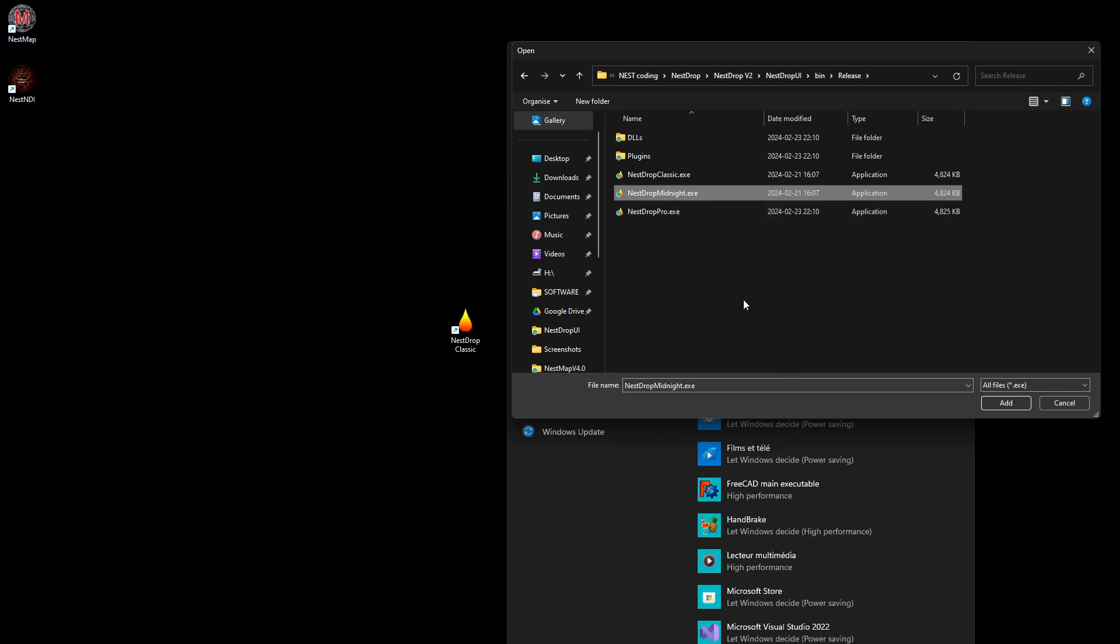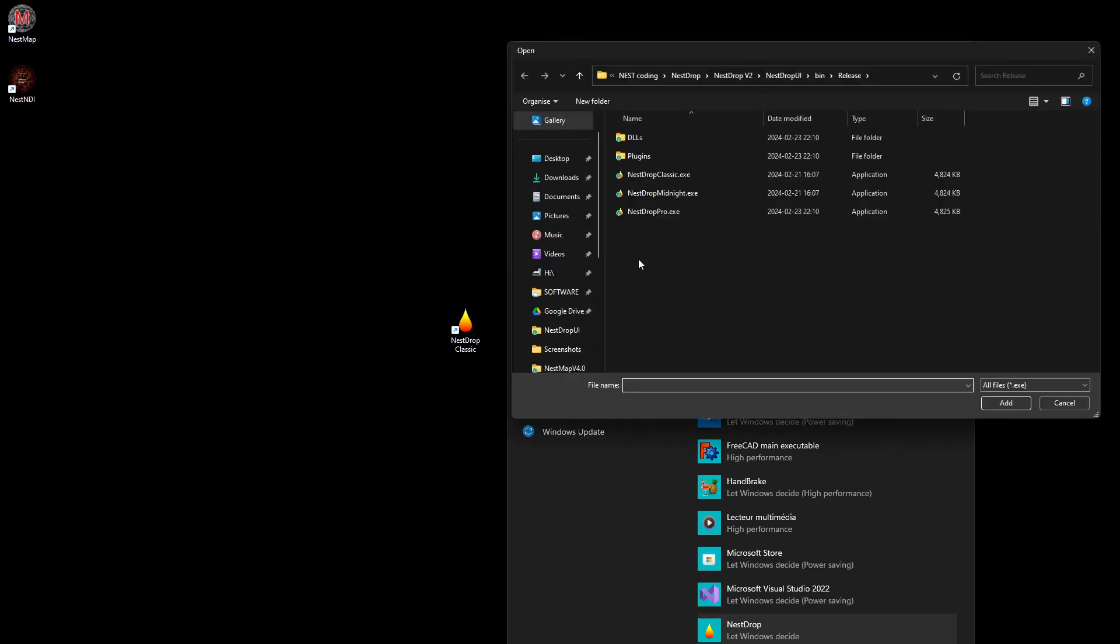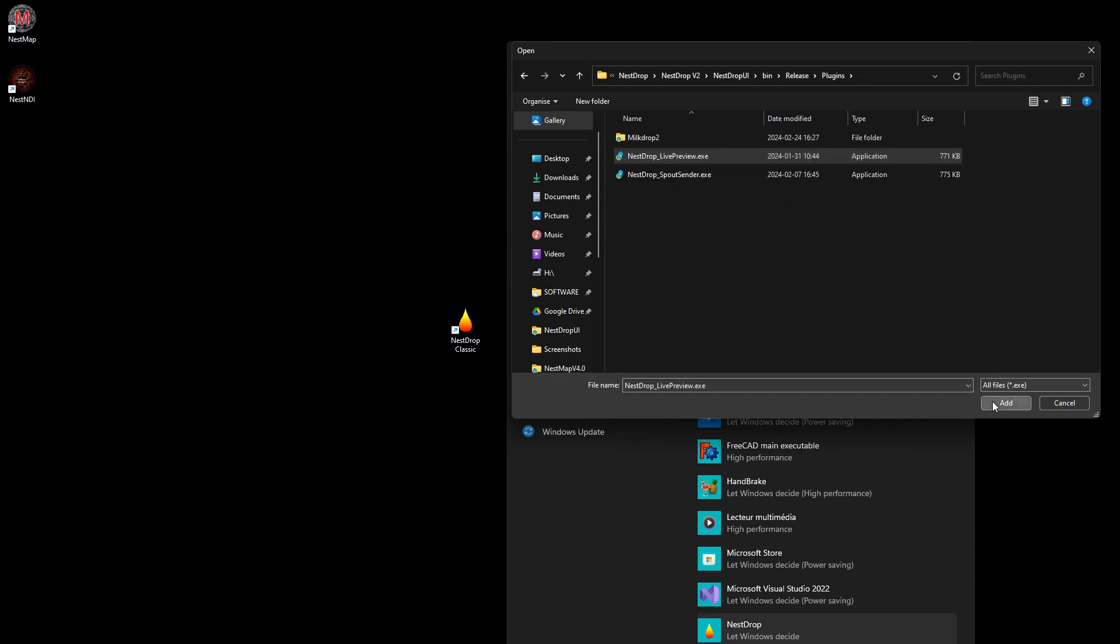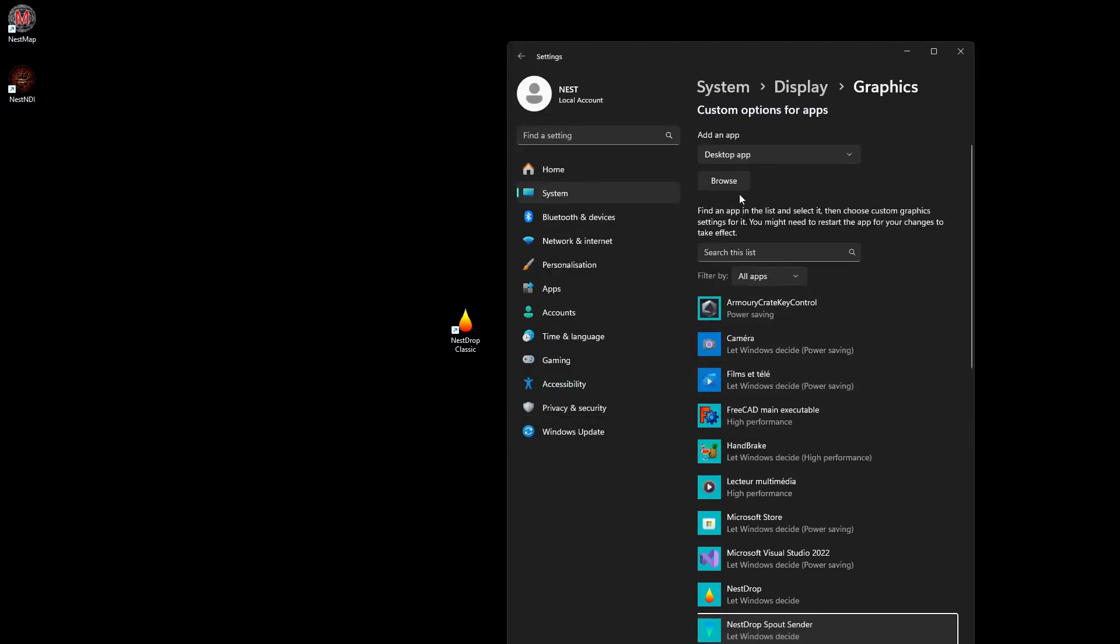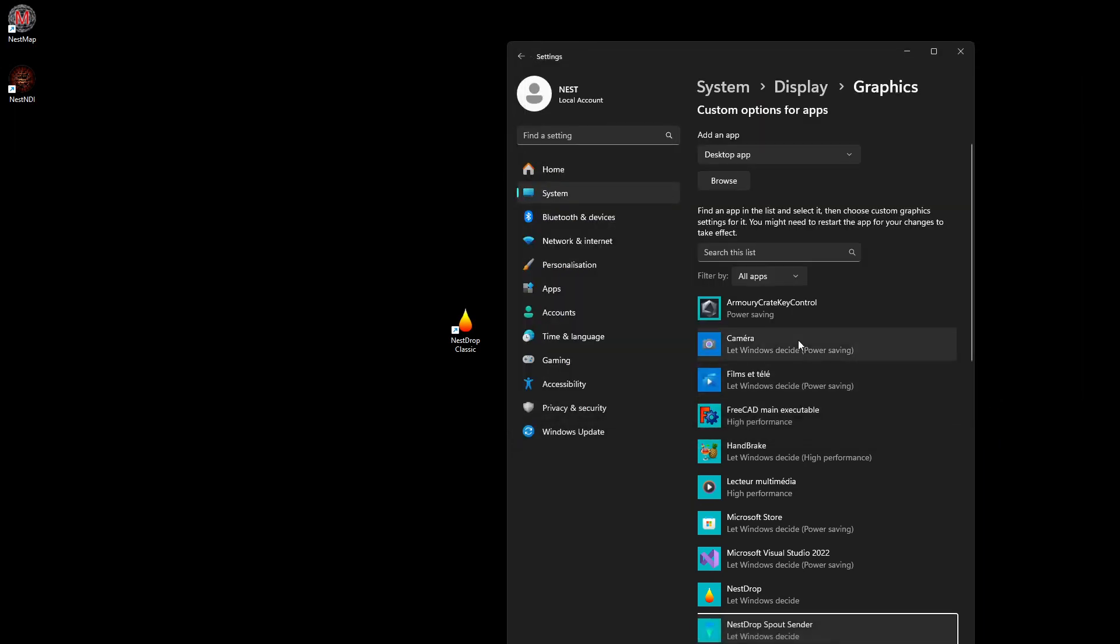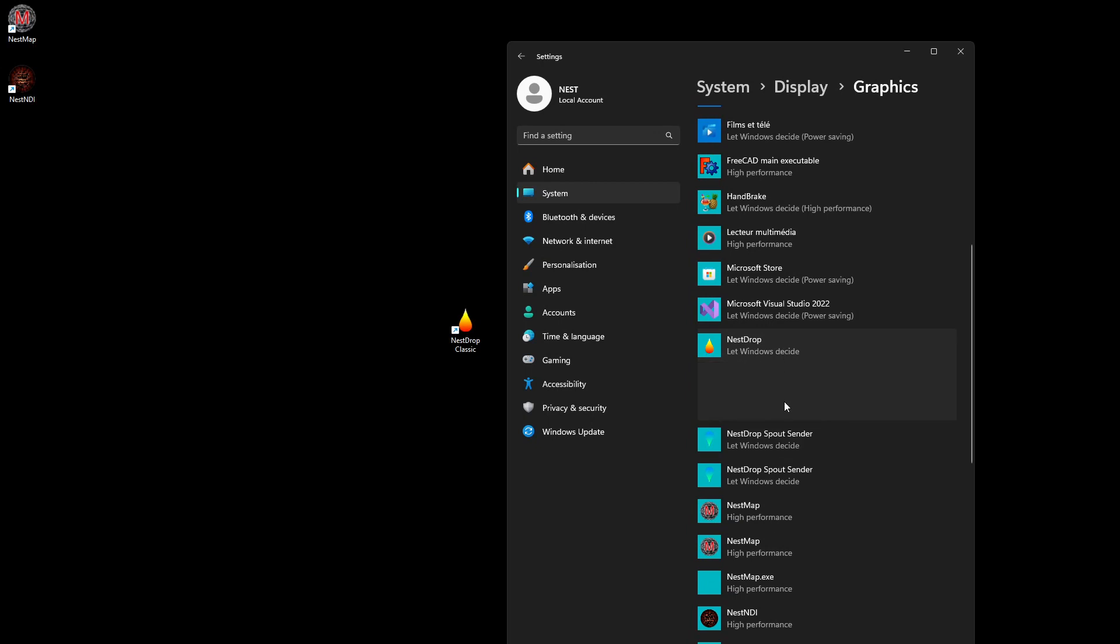Mine is NESDrop Midnight. I just add it, but you also need to add those two in the plugin folder: the live preview and also the Spout sender which is the video deck.